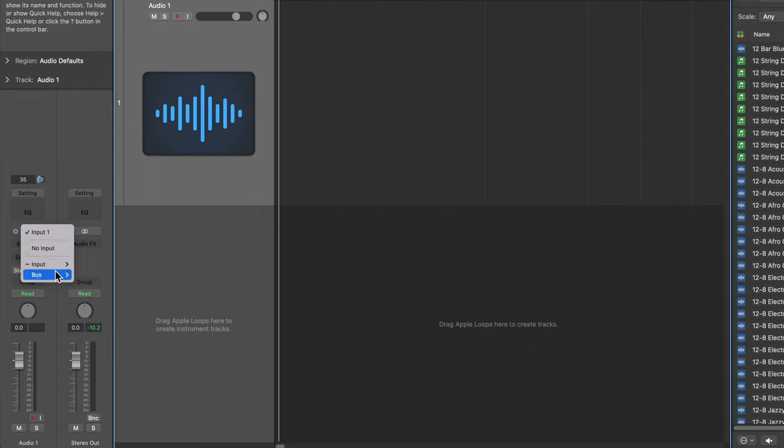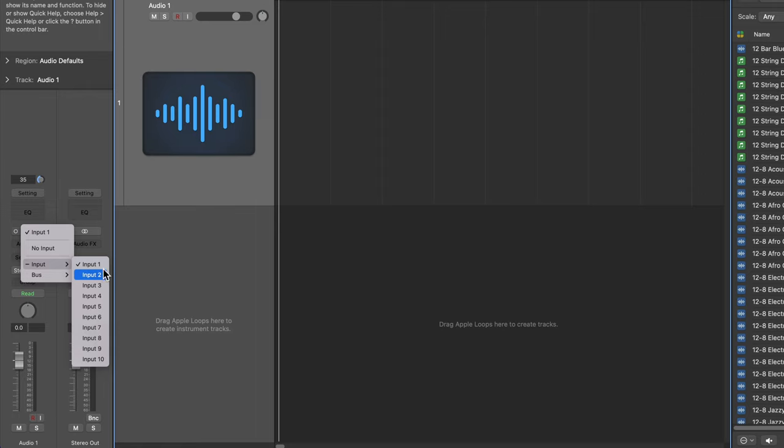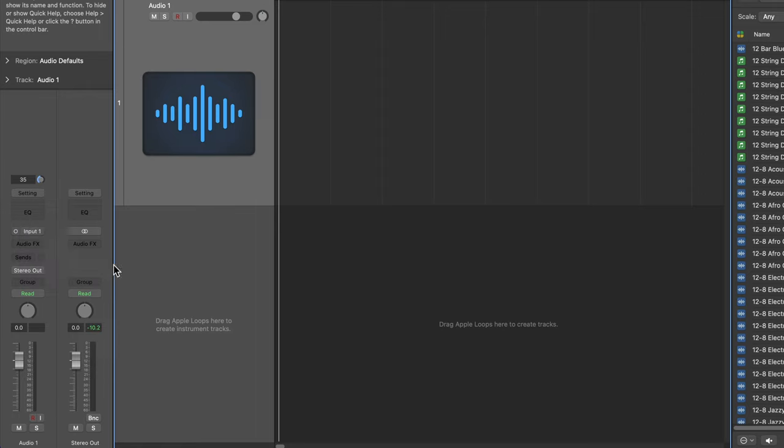If I click on that and then go to input, you'll see multiple inputs here from my audio interface. Now my two microphone inputs on this interface are input one and input two. So remember I plugged my microphone into input one, so I'll make sure to select that.